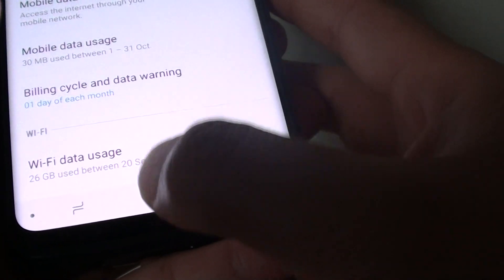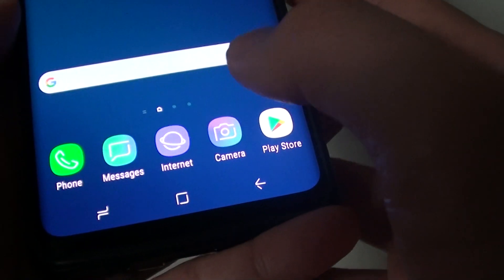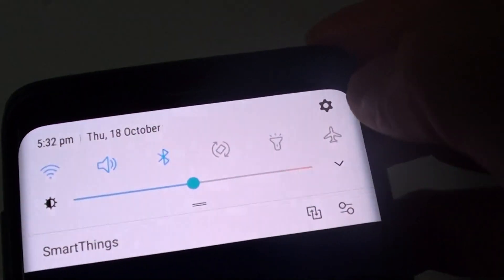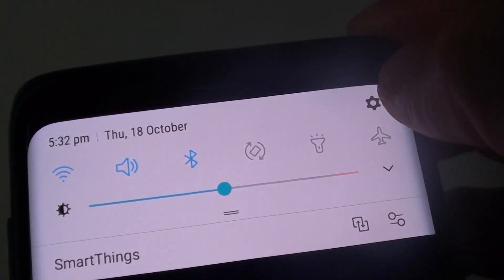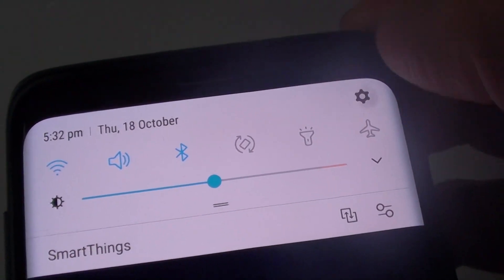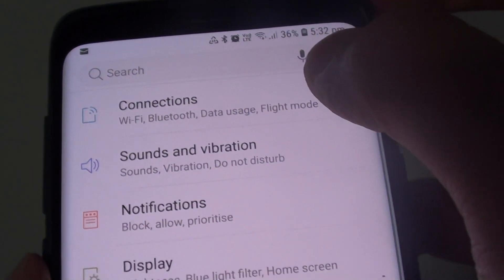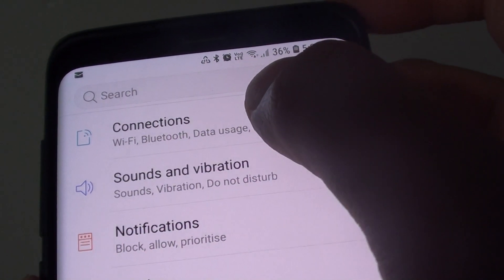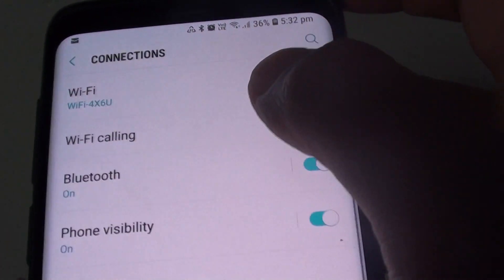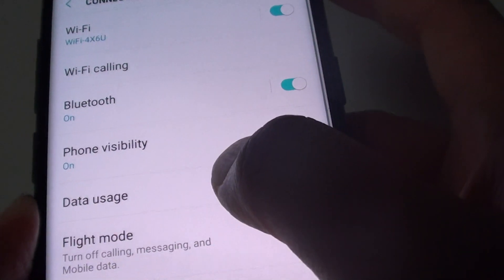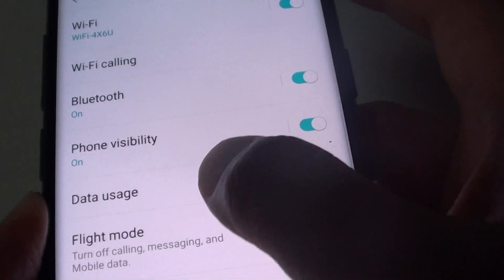First, tap on the home key to go back to your home screen and swipe down and tap on the settings icon. Next, tap on connections and then tap on data usage.